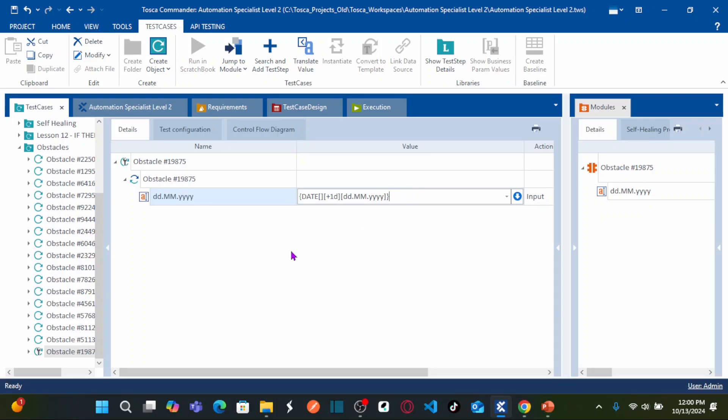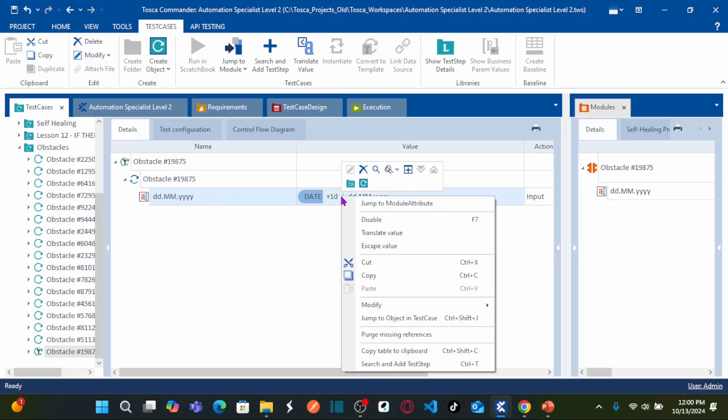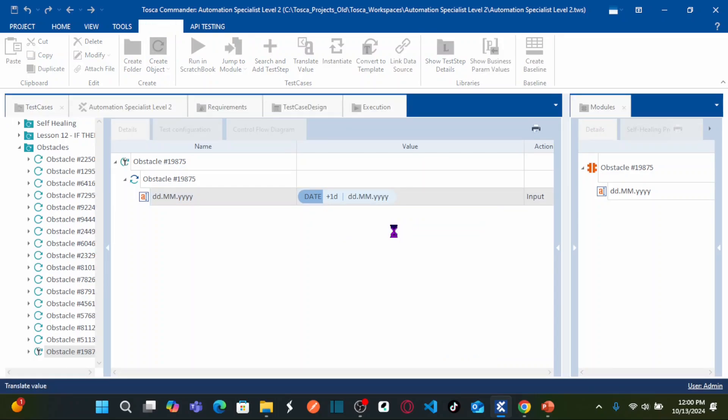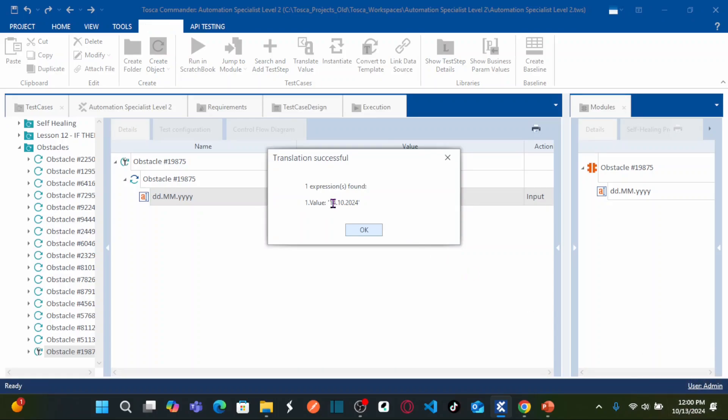As soon as you click somewhere else, this particular date expression is correct. To validate the date expression, you can right click on the expression, translate the value. See here now, my system date is 13th October and this is displaying 14th October 2024 in the format that we require.